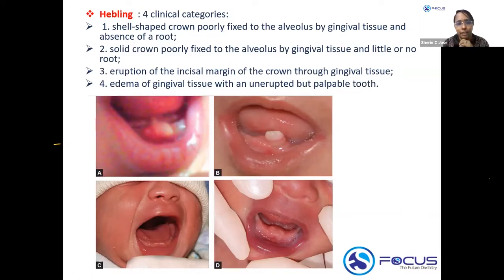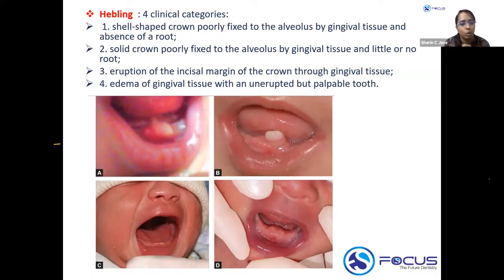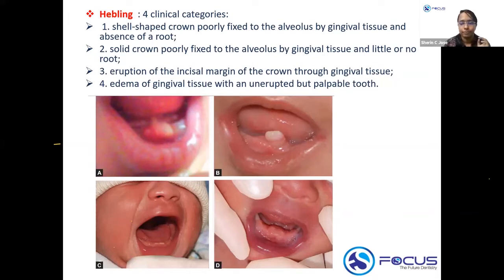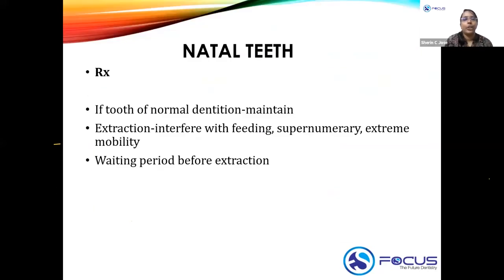To summarize Hebley's four categories: Type 1 — shell-shaped crown, poorly fixed to the alveolus by gingival tissue, with little or no root; Type 2 — solid crown, poorly fixed with little or no root; Type 3 — eruption of only the incisal margin through the gingival tissue; Type 4 — edema of the gingival tissue with an uninterrupted but palpable tooth.